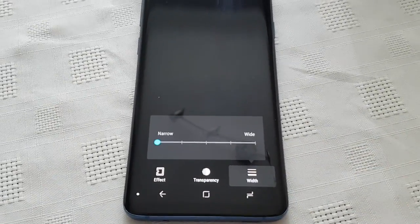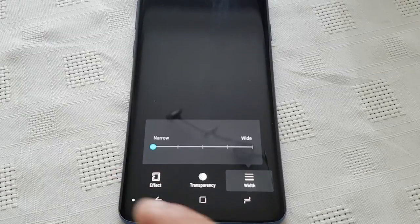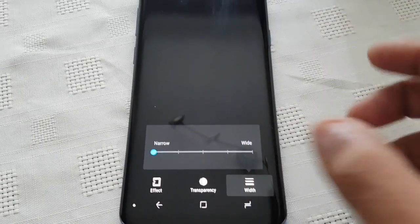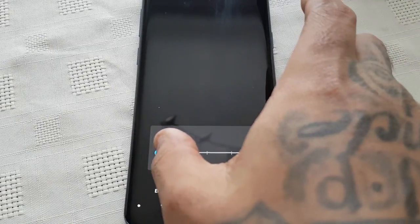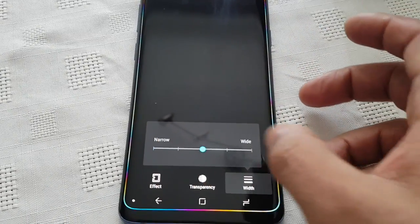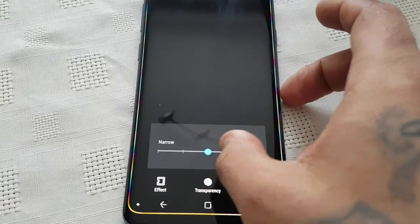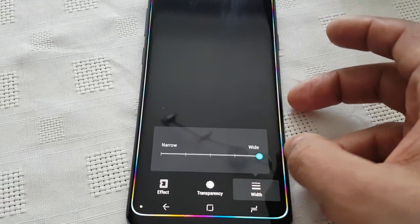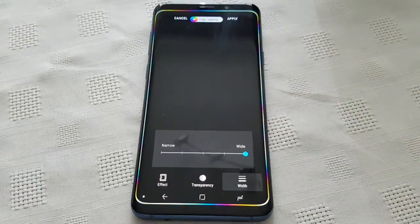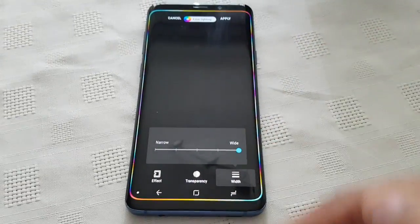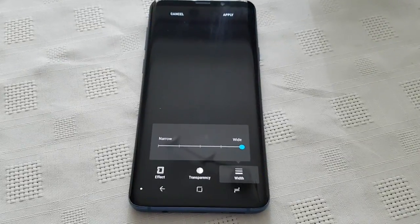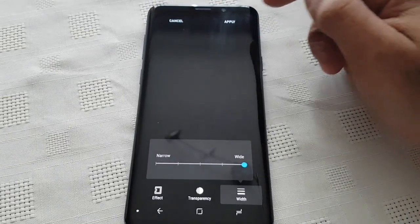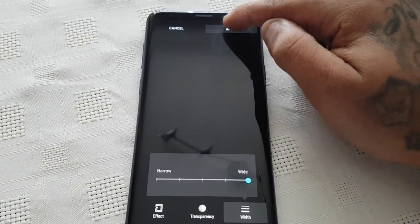Let's have a look at Width. You can change the width — by default it's set to Narrow, but you can change it to Medium or you can change it to Wide. If you set it to Widest, you can see it stands out a lot more and it looks a lot better. So I'm going to hit Apply.